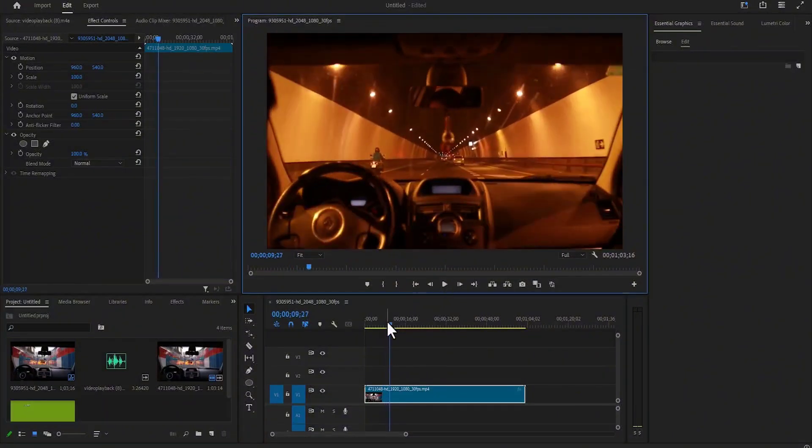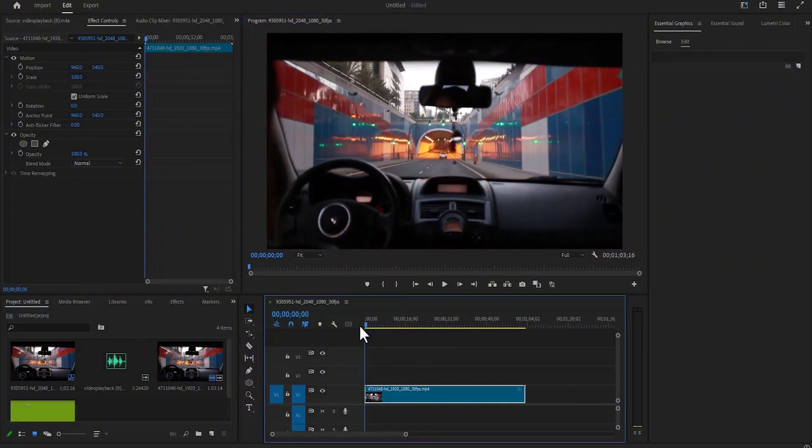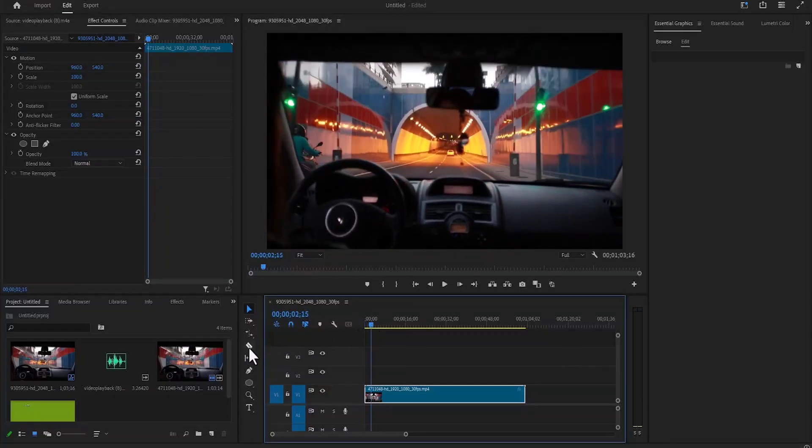The first thing you need to do is move your playhead to where you want the fast-forward effect to begin, select the razor tool, and hit cut.